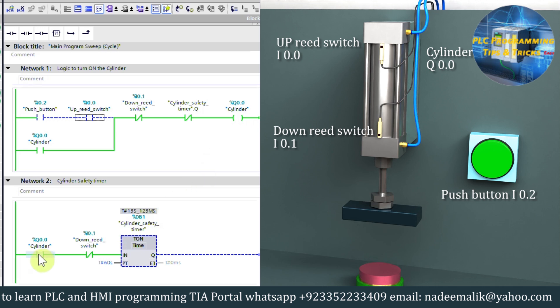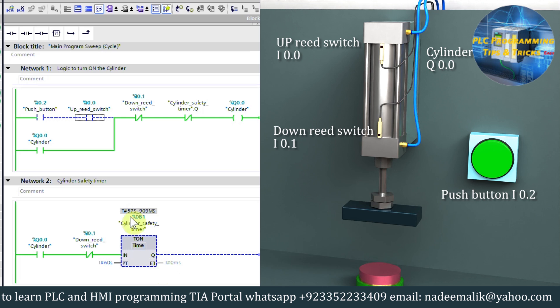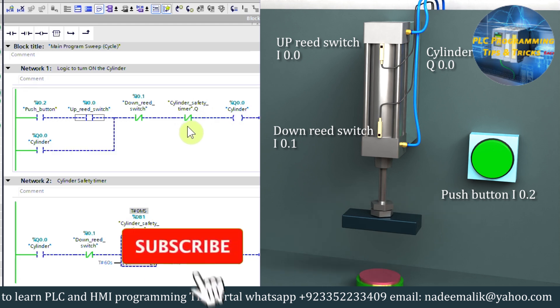As you can see, now the safety timer is started, and after 60 seconds this timer turn on its done bit. Now the 60 seconds are over, and this contact opens and unlatch the cylinder output Q0.0.